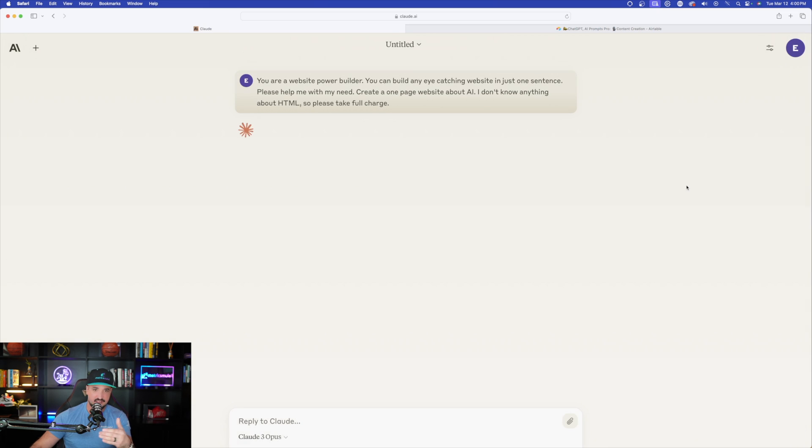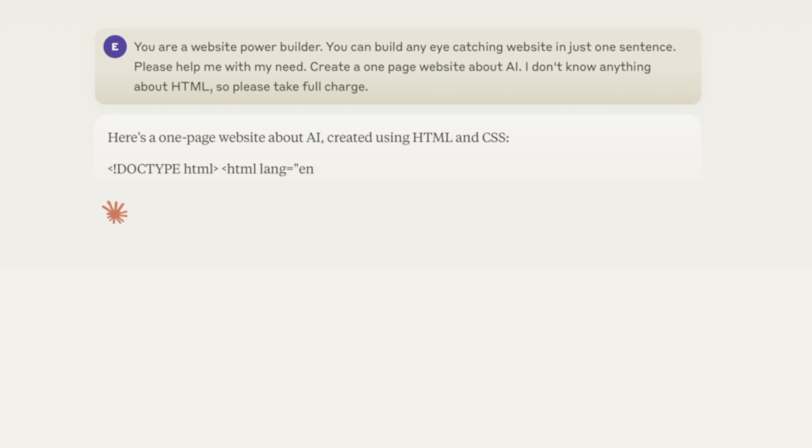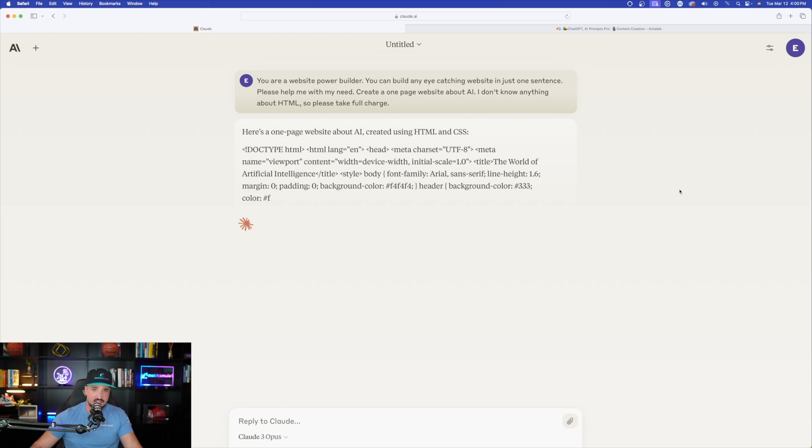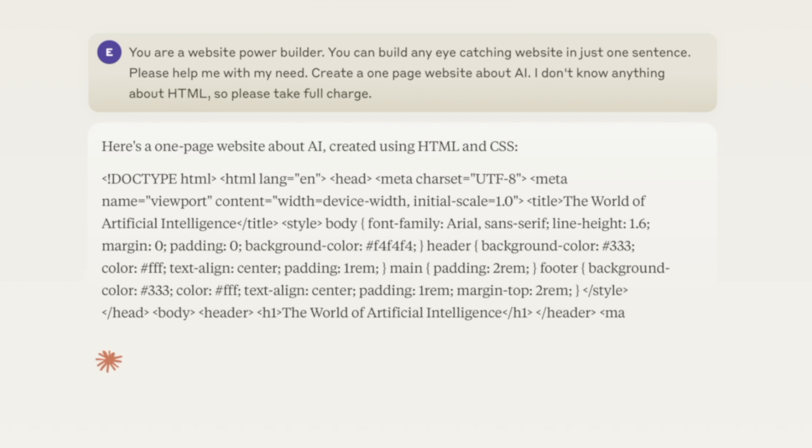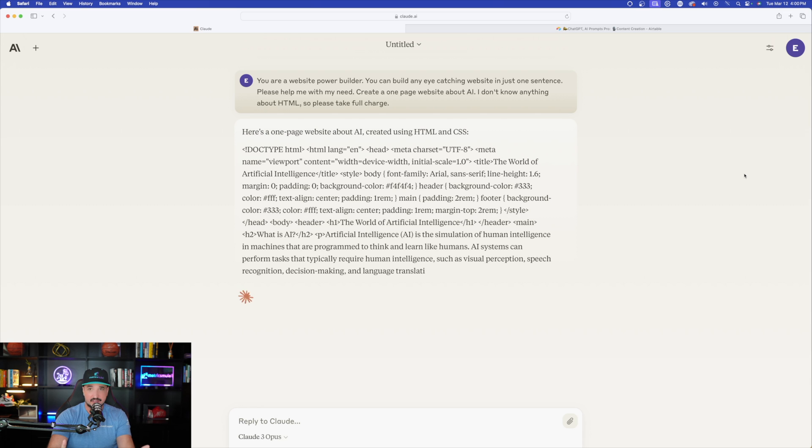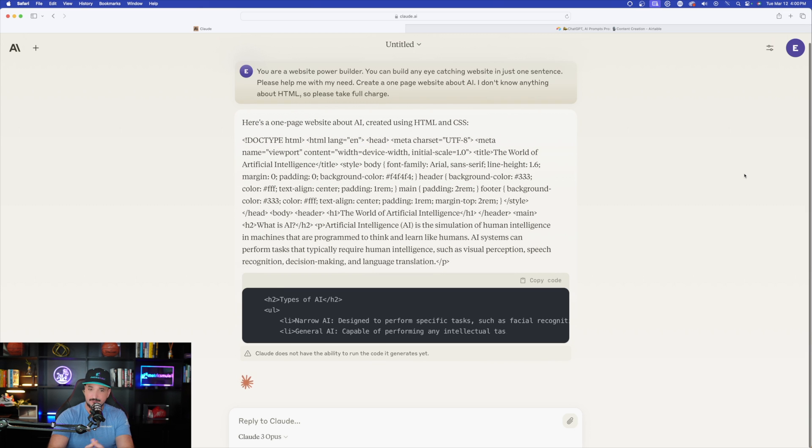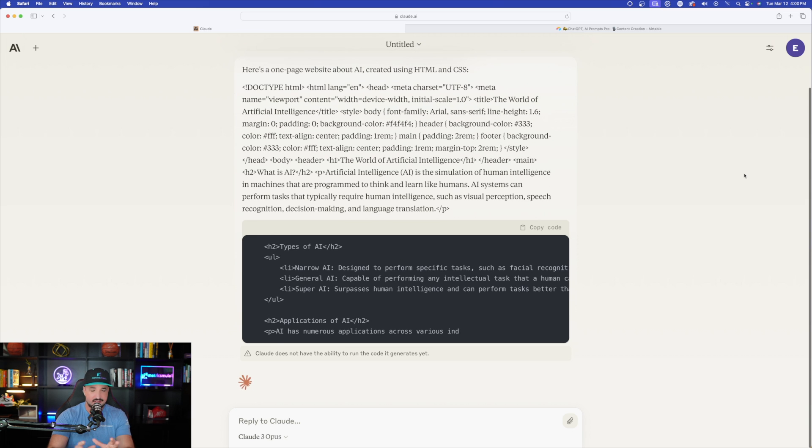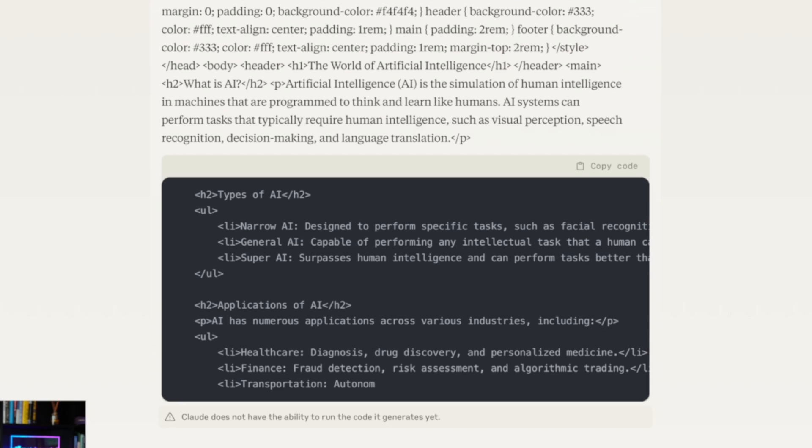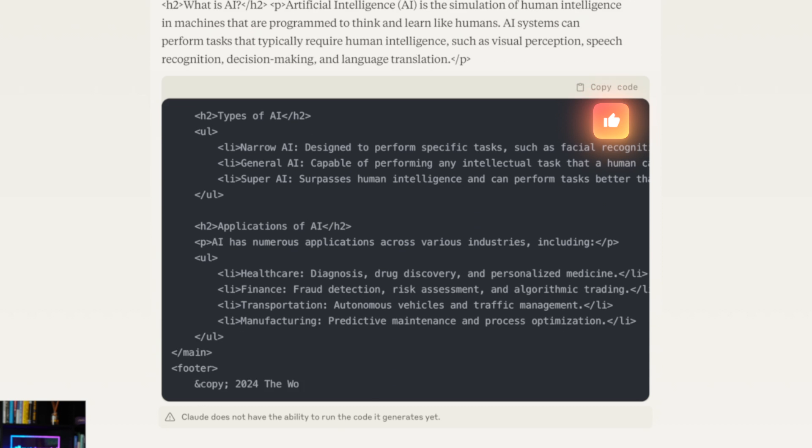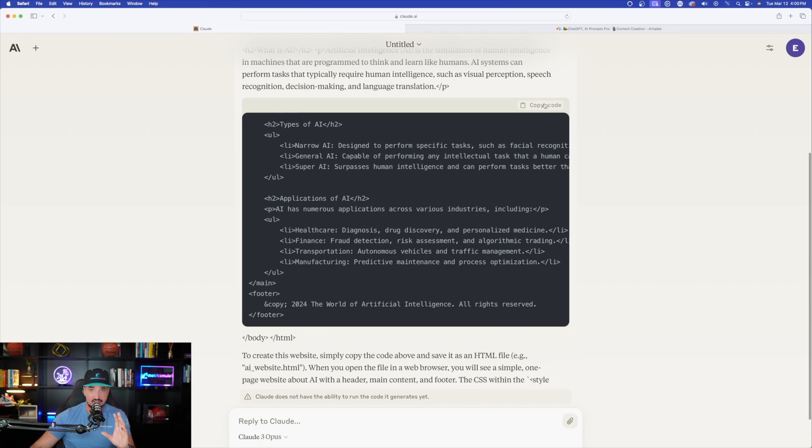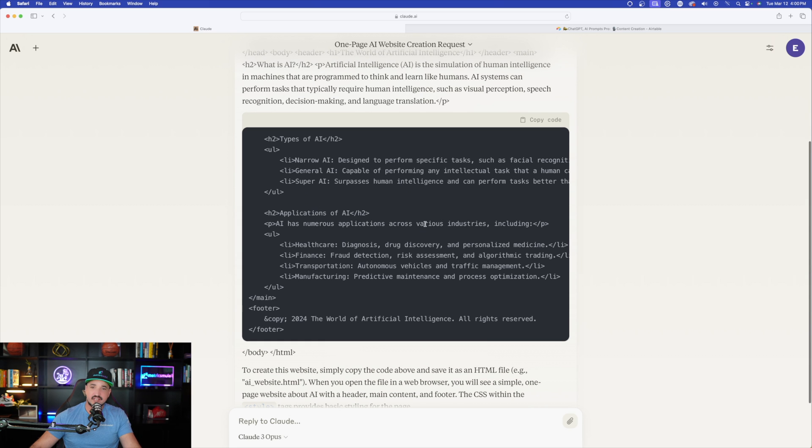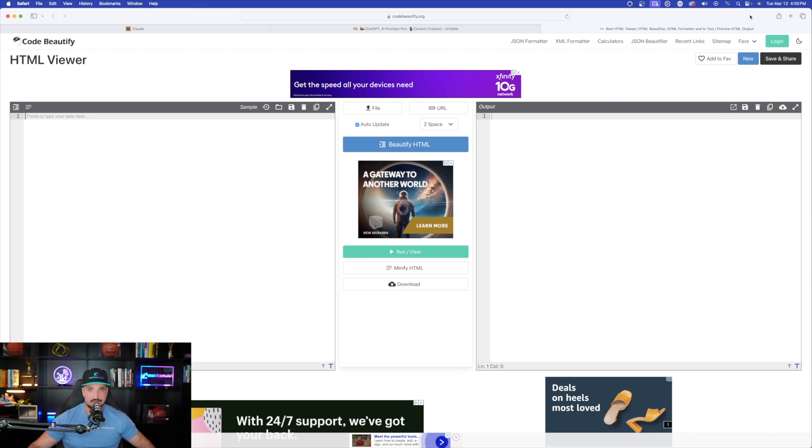Once copied, let's head over to Claude. Simply paste it in the prompt box. Now I have Claude III Opus selected. My last test I was using Sonnet. Now we're using the paid version, Opus, and in my opinion it is definitely worth the $20 a month. The prompt simply says you're a website power builder. You can build any eye-catching website in just one sentence. Help me with my need. Create a one-page website about AI.